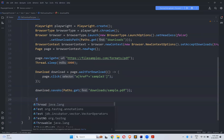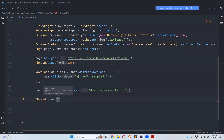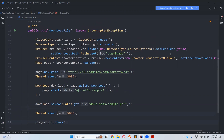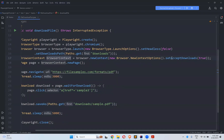After that, Thread.sleep() for five seconds to see the execution properly, and then playwright.close(). So to recap: for the browser instance use browserType.launch() with set headless false and set downloads path to the directory you want. For the browser context instance, you need to mention set accept downloads as true.